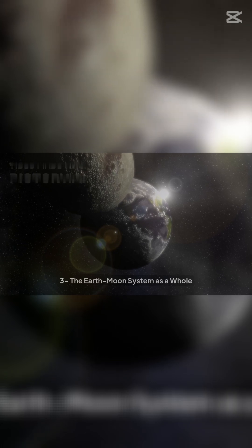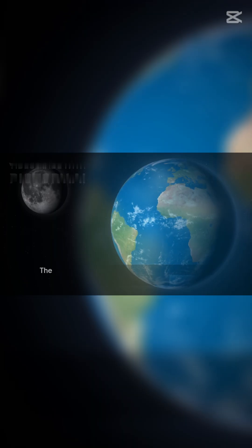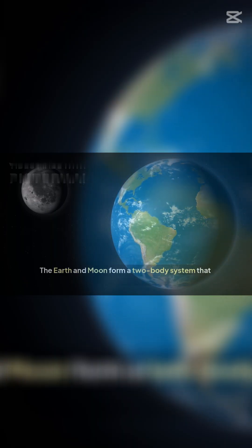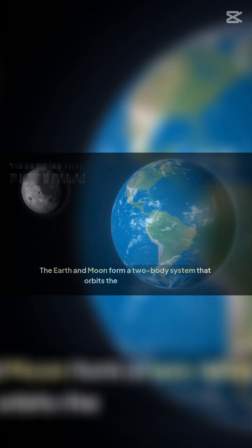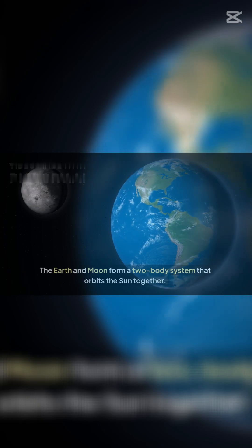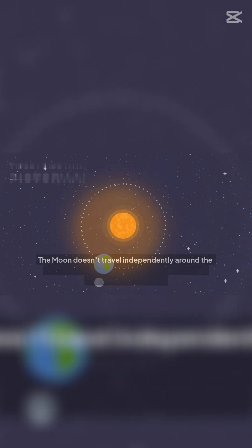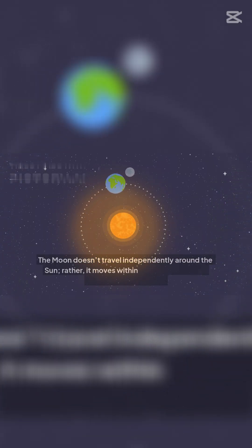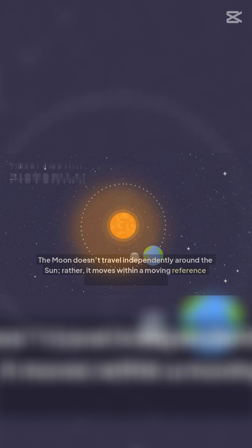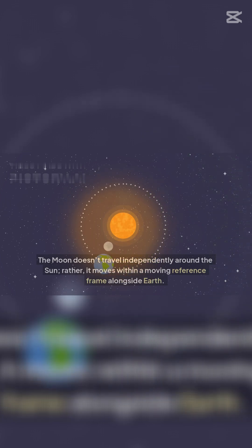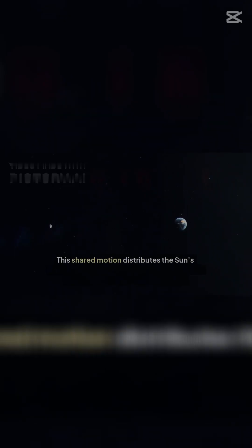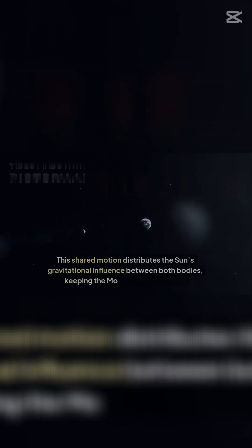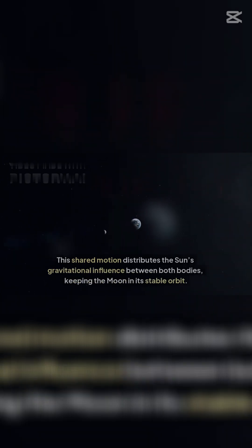Three: The Earth-Moon system as a whole. The Earth and Moon form a two-body system that orbits the Sun together. The Moon doesn't travel independently around the Sun; rather, it moves within a moving reference frame alongside Earth. This shared motion distributes the Sun's gravitational influence between both bodies, keeping the Moon in its stable orbit.